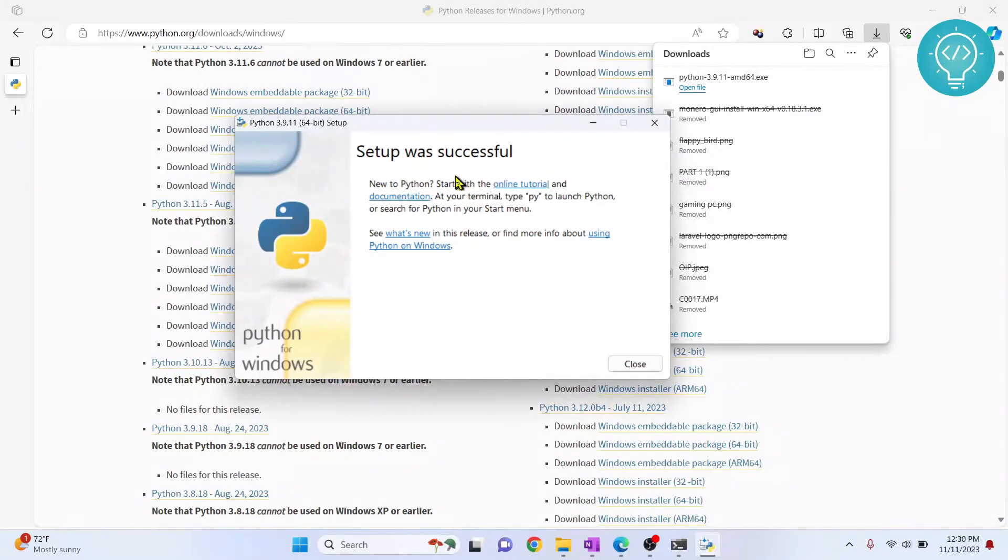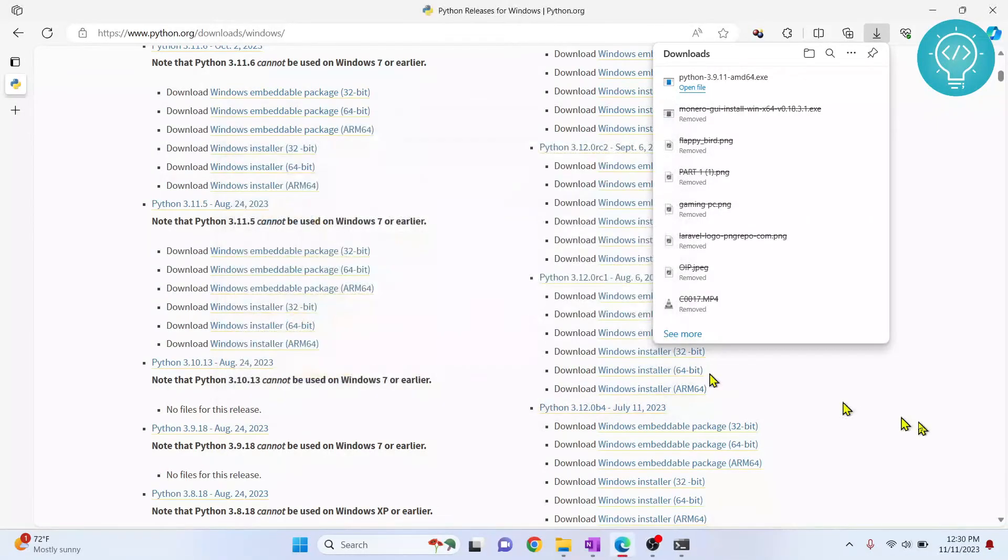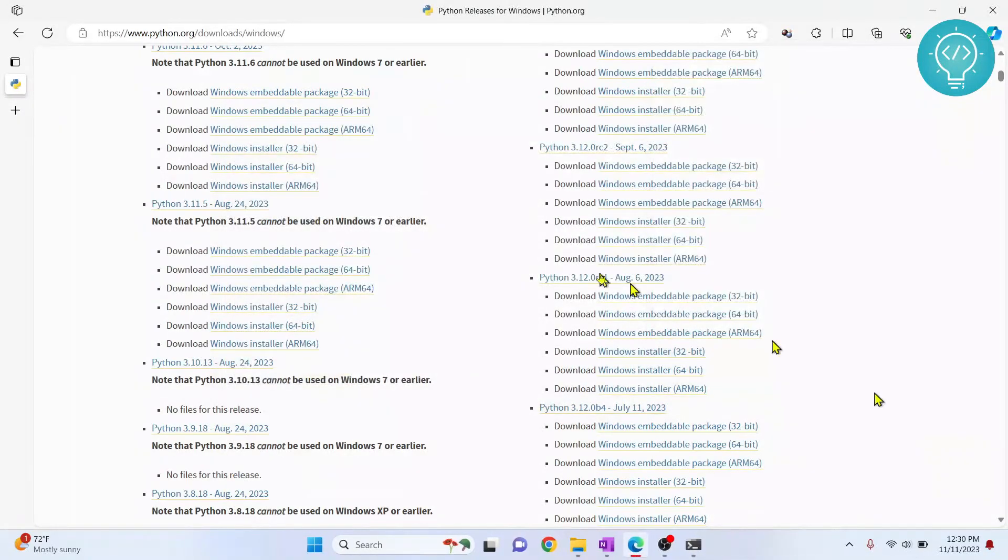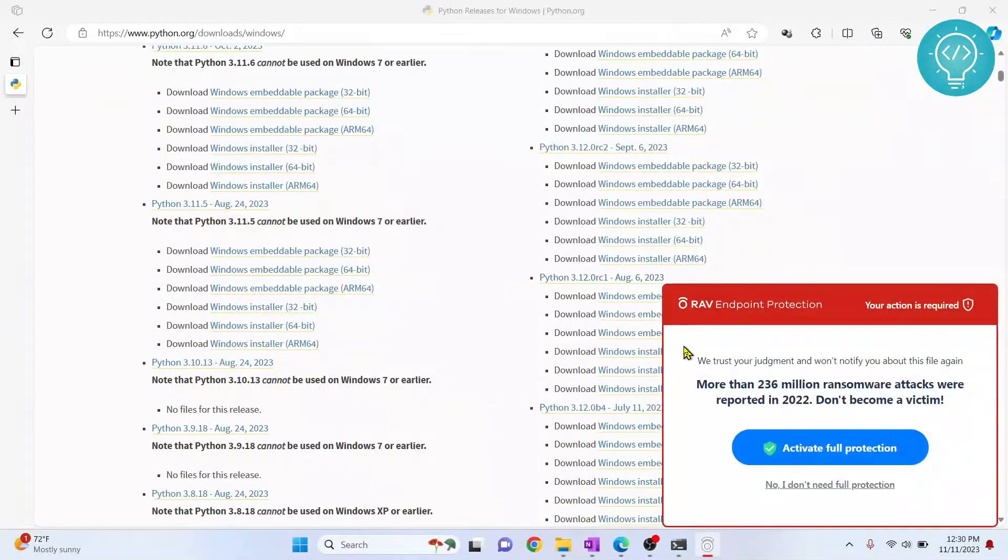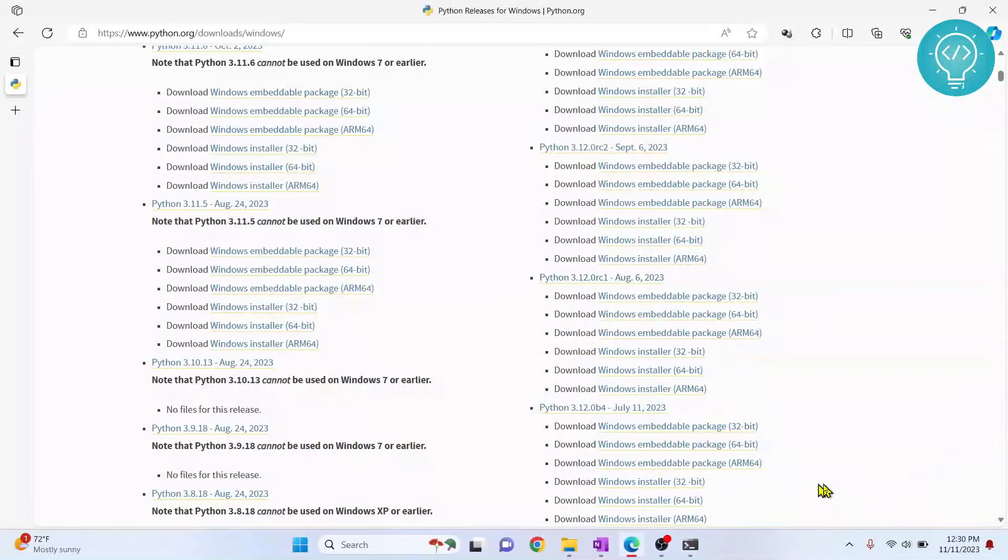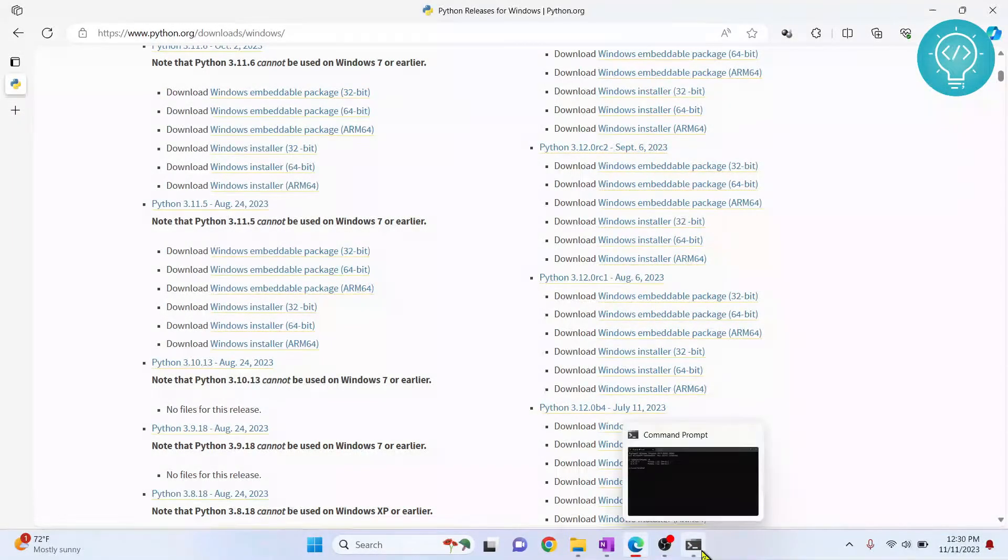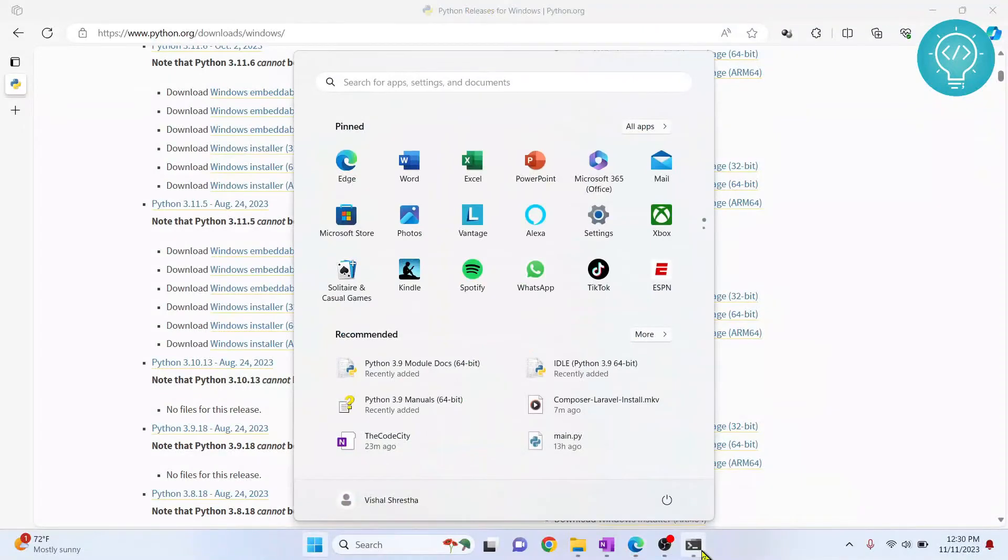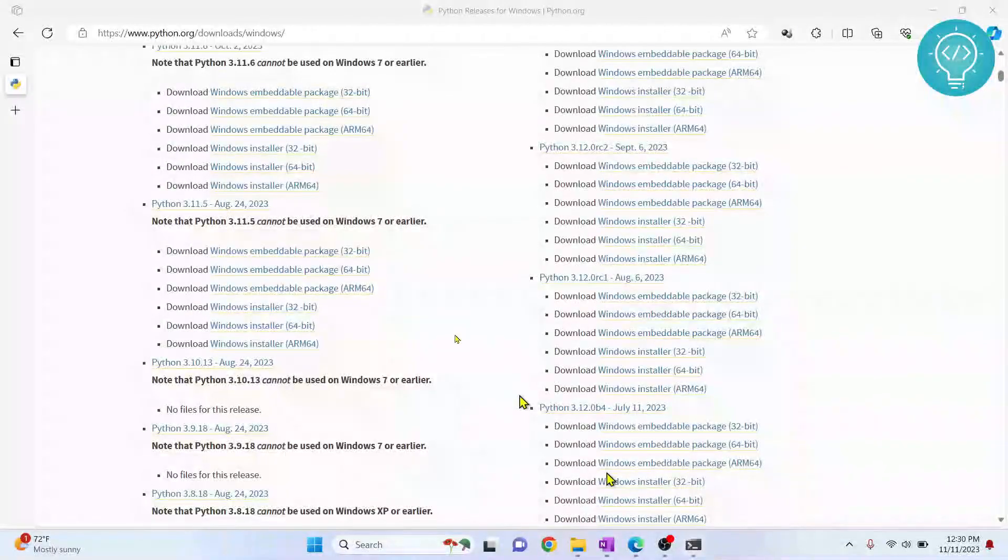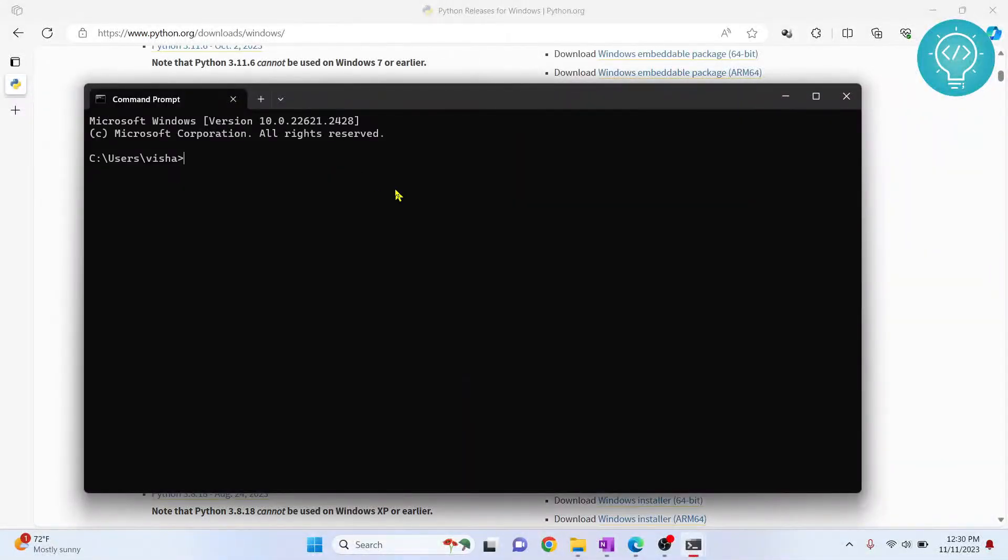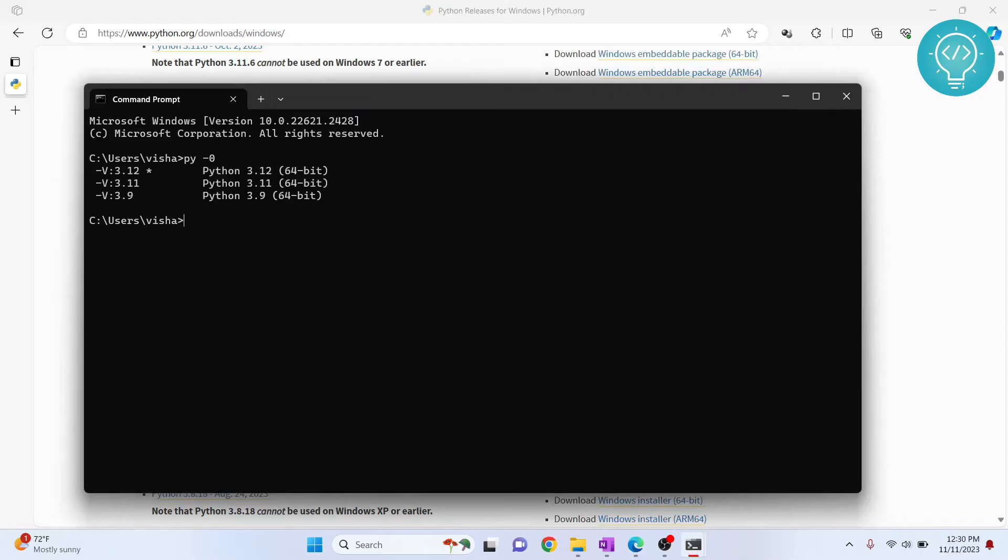As you can see, it is showing the message setup was successful. Now, if you want to download any other version, you can download and install in the same way. What I'll do is I'll open my command prompt, CMD. I'll type py -0 and it will show you that now I have three versions of Python installed.